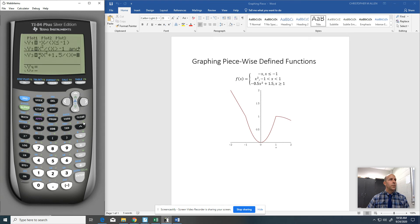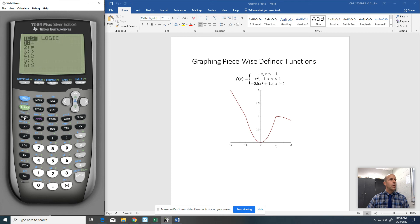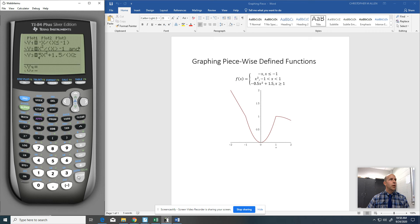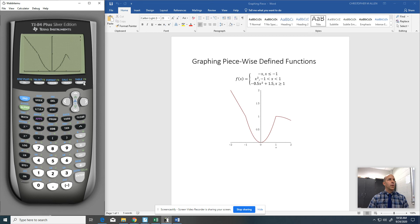greater than or equal to 1. Did not hit the right thing there. Greater than or equal to, which is number 4, there we go, equal to 1. And now we should get the graph the way that we want it.